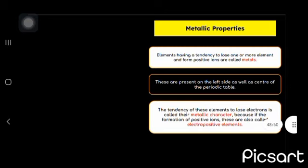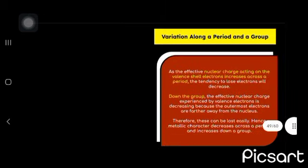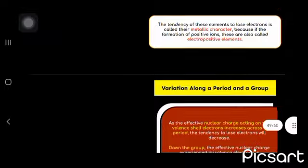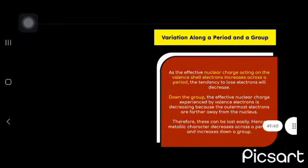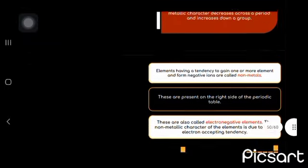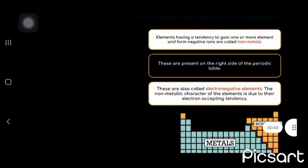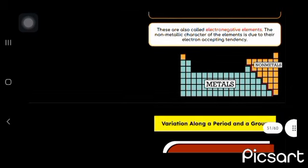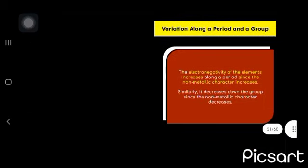Elements have a tendency to lose one or more electrons and form positive ions known as metals present on left side as well as the center of the periodic table, also known as electropositive elements, whereas elements having a tendency to gain one or more electrons and form negative ions are called non-metals present on the right side of the periodic table and also called electronegative elements.